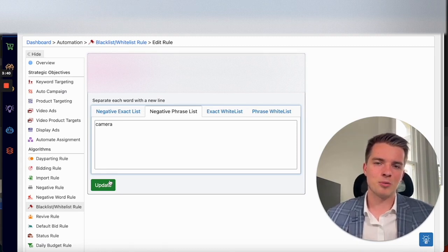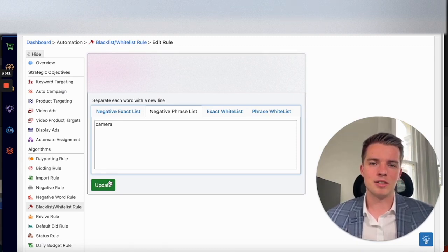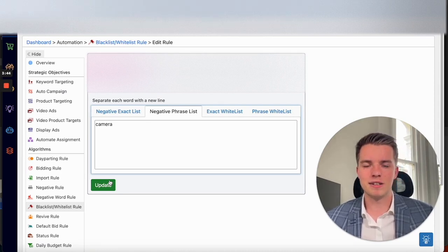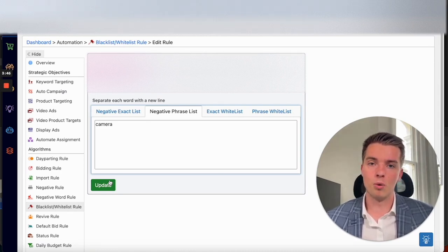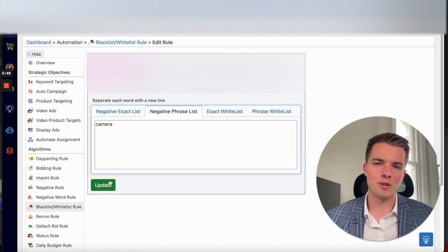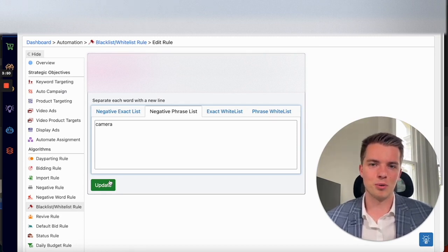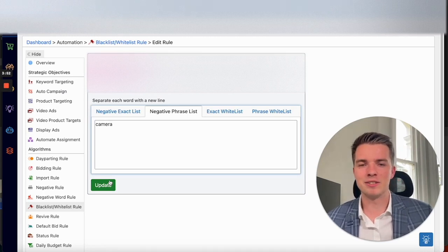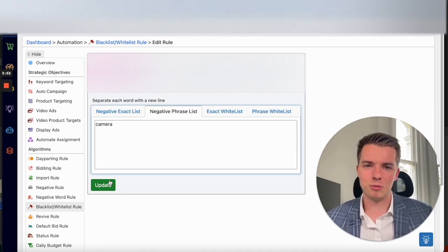Amazon recently made a change to broad matches, for example, that made their search more broad than it already was. So before, if you thought that was broad, a few months ago, they made it so you can go even more broad.